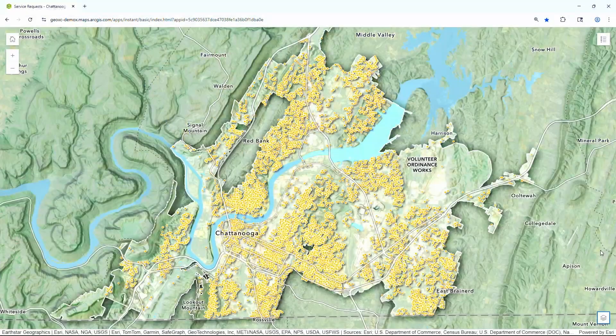Many organizations use mobile applications, like Survey123, to collect data like this. These orange dots represent locations of litter, graffiti, and other service requests from the city's 311 system.